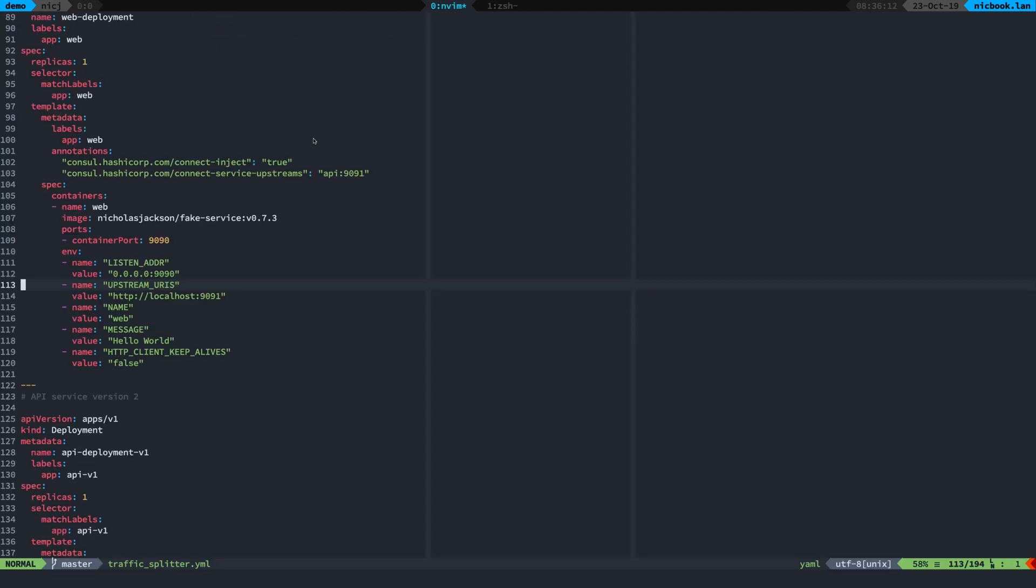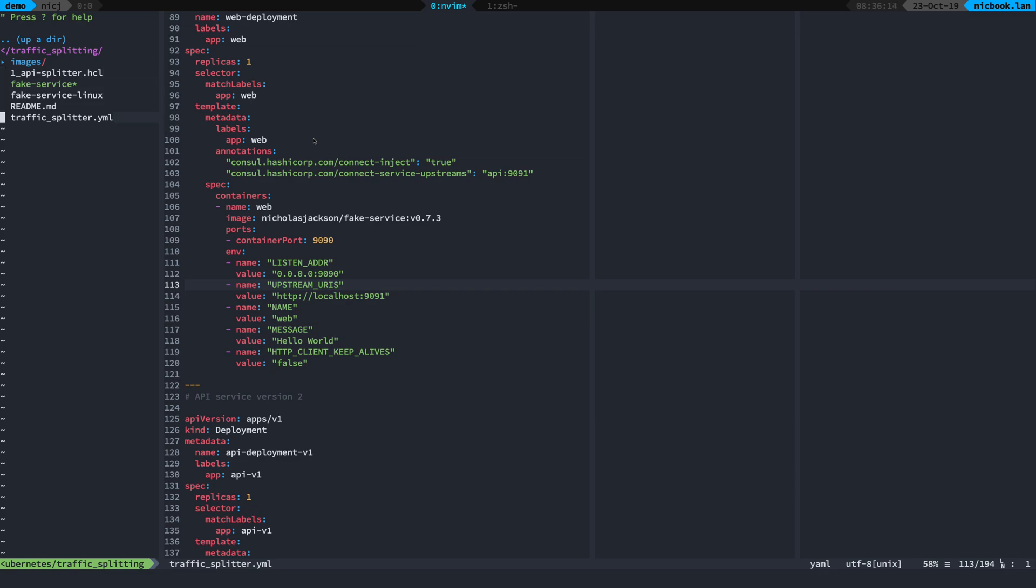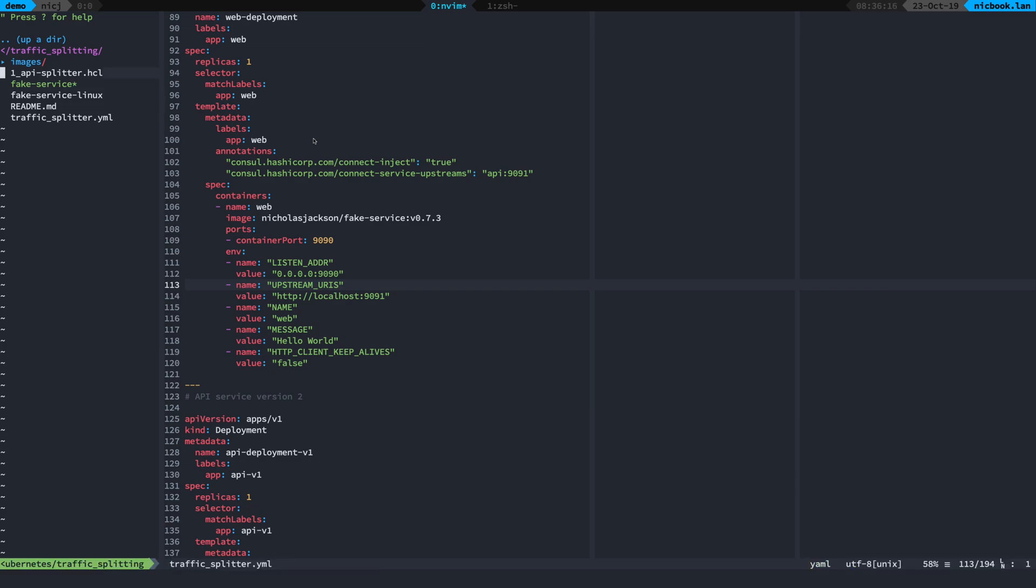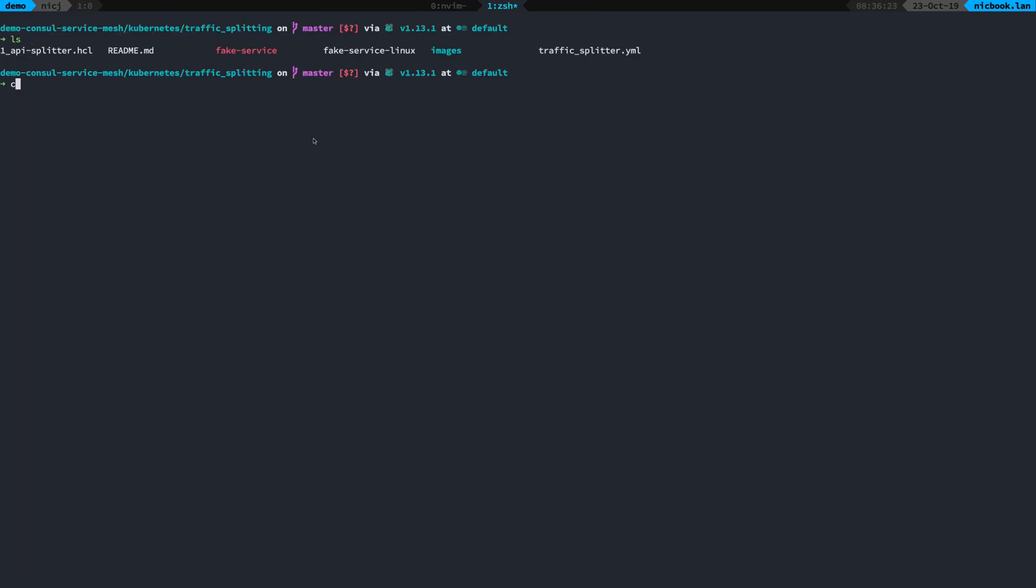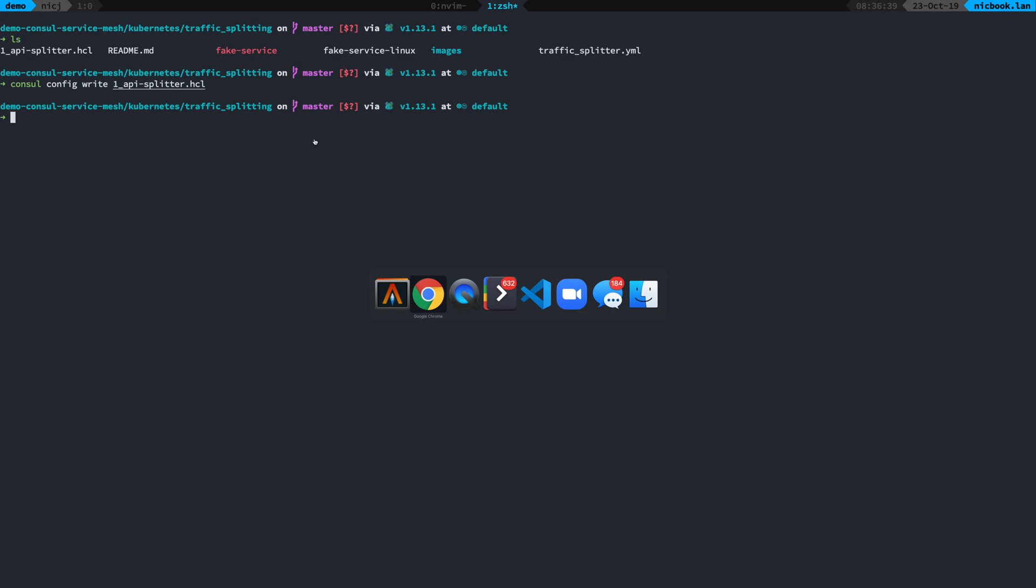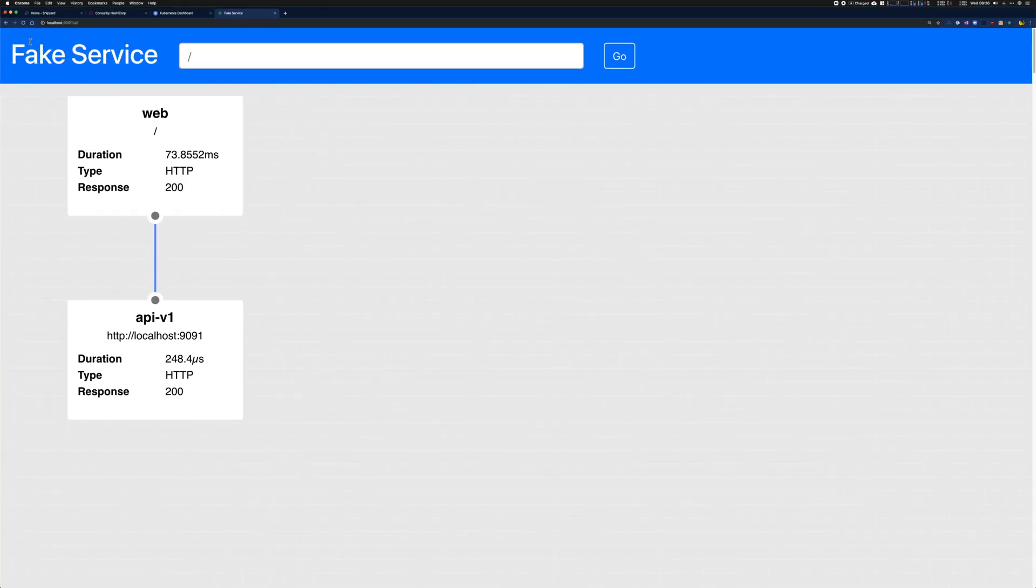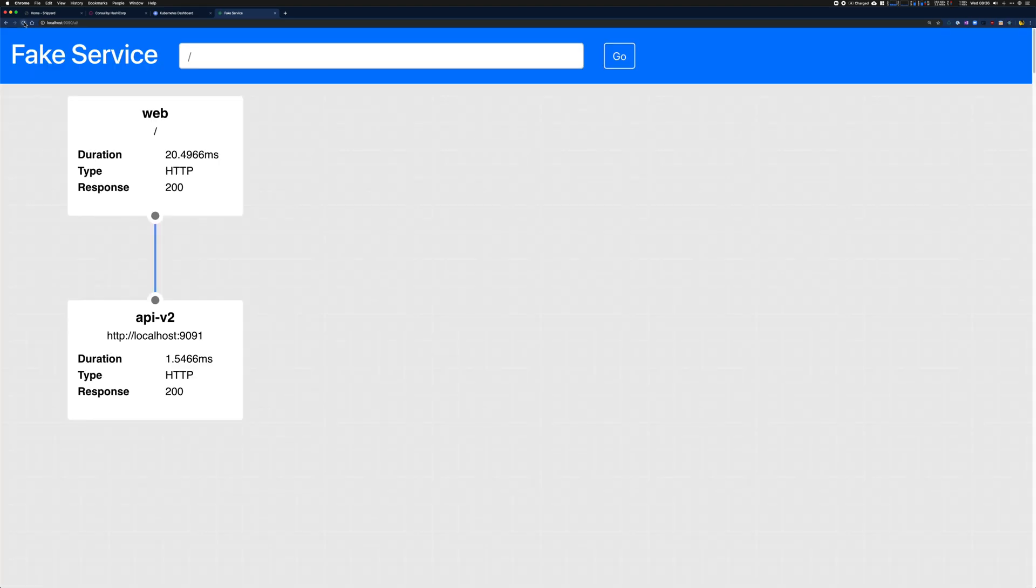Let's see how I can actually configure traffic splitting with Consul then. I've got this traffic splitter configuration and this is just going to set a weight of 50 percent between two of my different services. How do I apply that? consul config write and I'm going to specify my hcl file there. Now when I go over to my web browser and I refresh, you can see that I'm splitting between the api version one and the api version two.